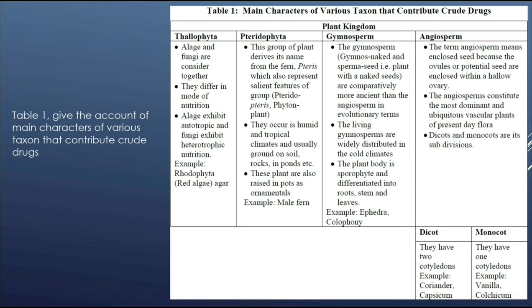The next group is gymnosperms. Gymnos means naked and sperma means seed — that is, plants with a naked seed. They are also known as naked-seeded plants. Gymnosperms are comparatively more ancient than angiosperms in evolutionary terms. The living gymnosperms are widely distributed in cold climates. The plant body is sporophyte and differentiated into roots, stem, and leaves. For example, ephedra, colophony, etc.